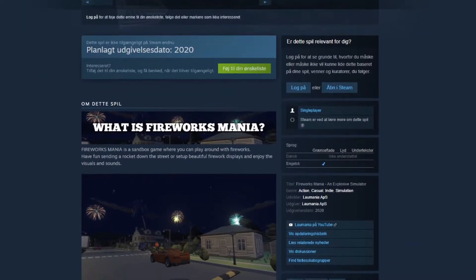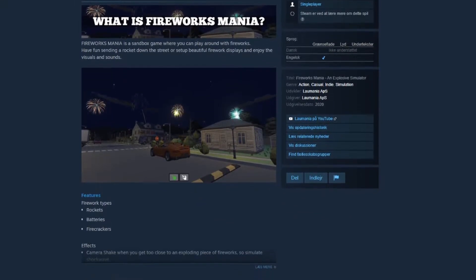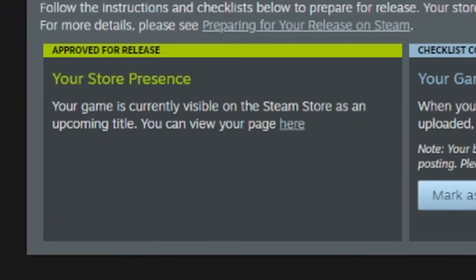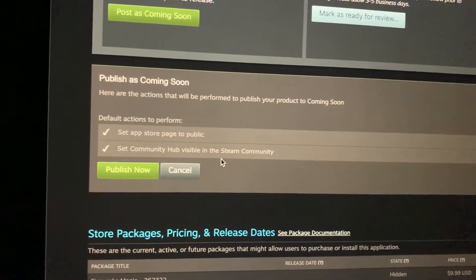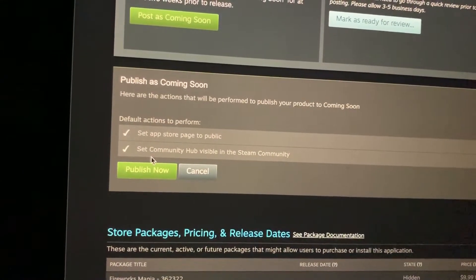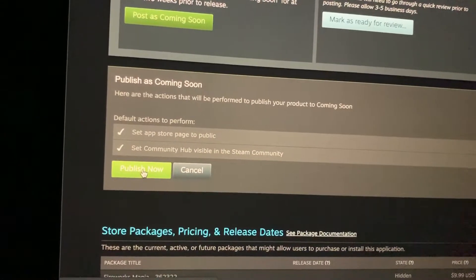There is not a lot of friction in this process, but there will be a Steam employee looking through your page when you're ready. You hit the 'now I'm ready' button, then they approve it. And then, once you are really ready, you click another button where you actually publish the page. But before we get to that, I want to talk a little about the trailer.